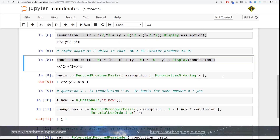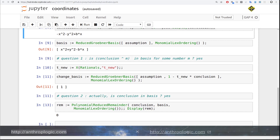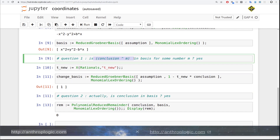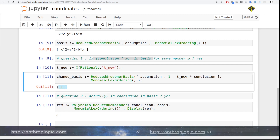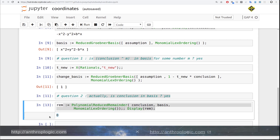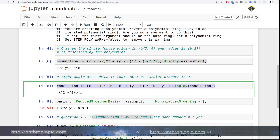What we will do is compute the Gröbner basis. And then we will use what we call the Hilbert Nullstellensatz here, and then compute this new basis. We are asking the question: is the power of the conclusion inside the basis? Because it returns one, it means the answer is yes. And the second question is: is the conclusion actually in the basis? You compute the remainder, and you get zero. So it means that this conclusion follows from this assumption.